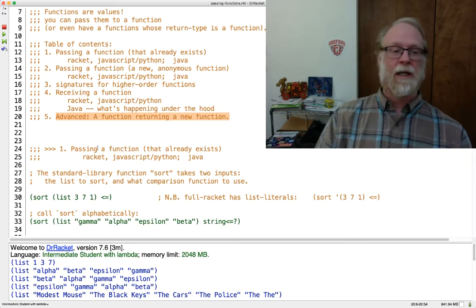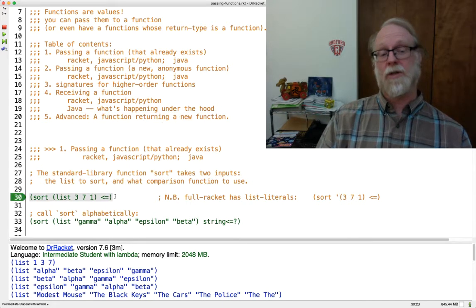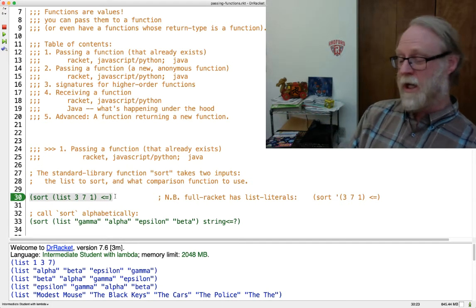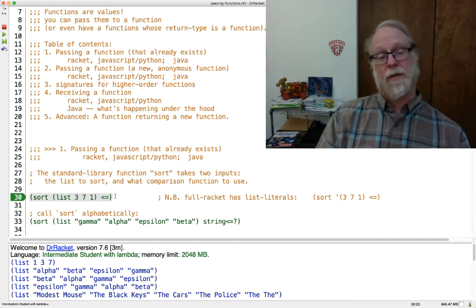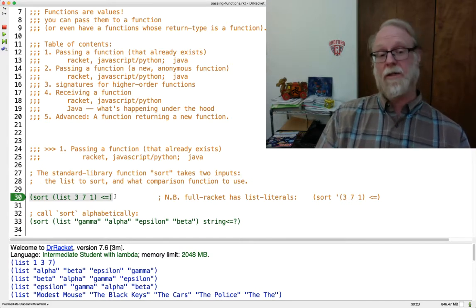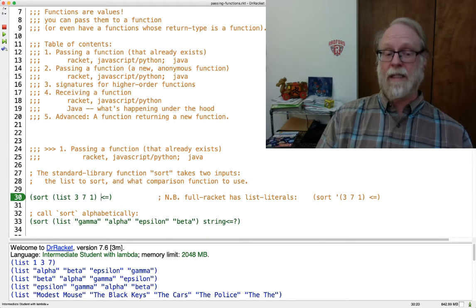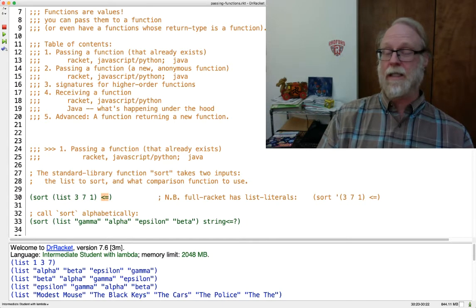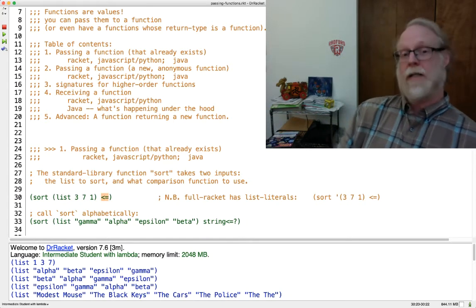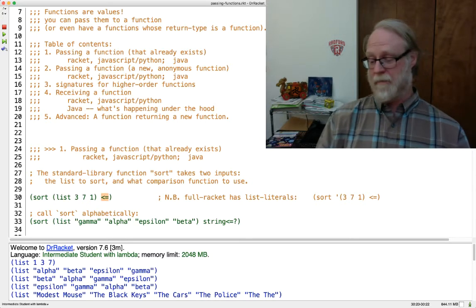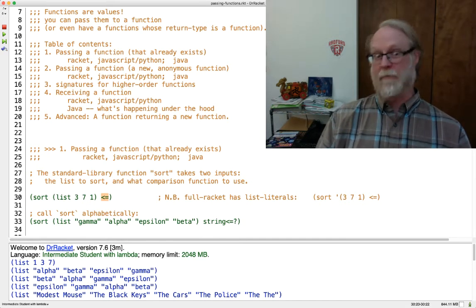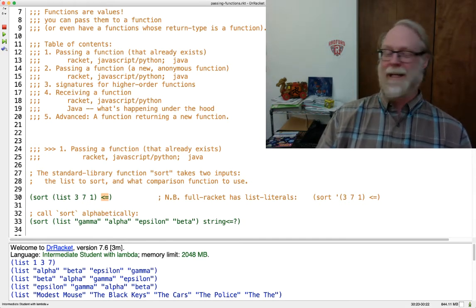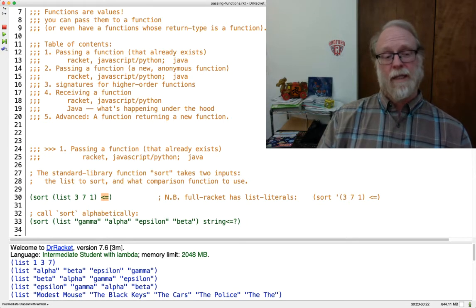So passing a function that already exists, I'll use as the poster child sort. I have a list of items and I want to sort them. If I have a list of numbers, I want to sort them, and I might want to sort them ascendingly, descendingly, or by some other criterion entirely, by how many digits they are, or alphabetically, or something weird like that.